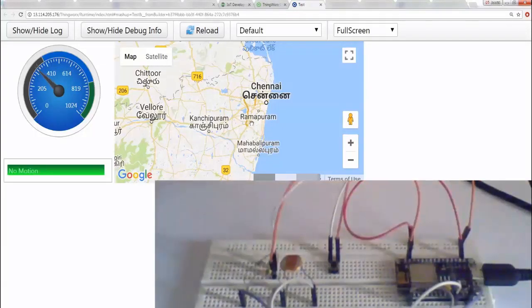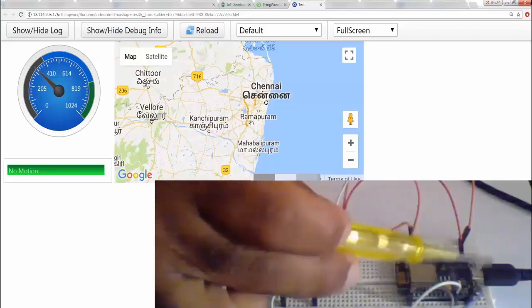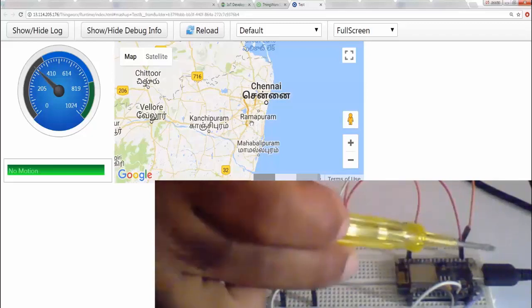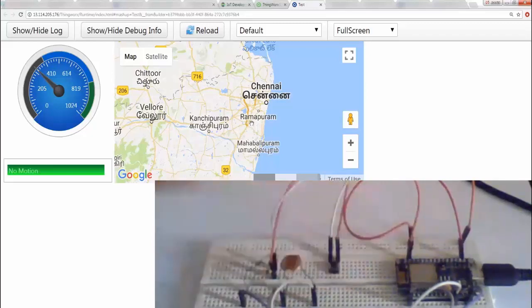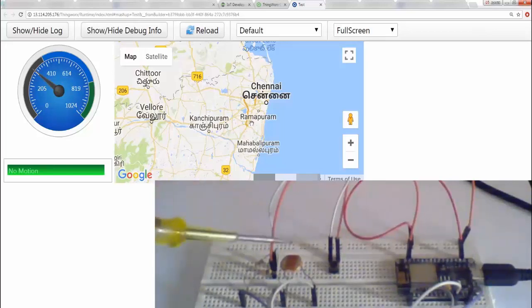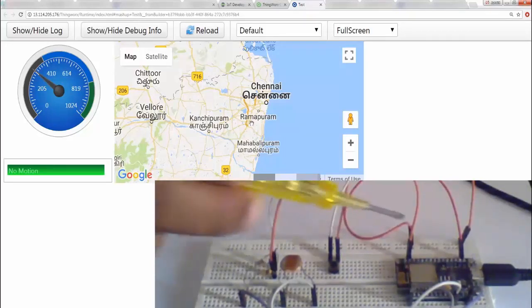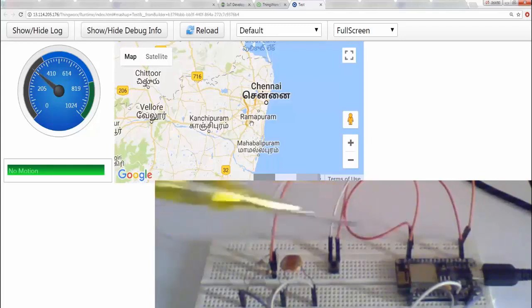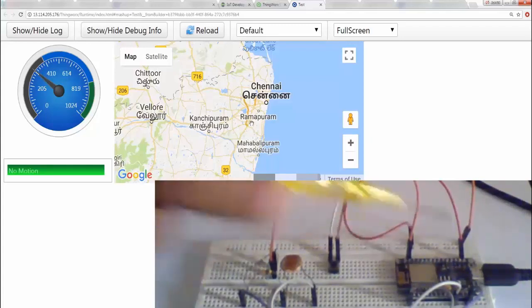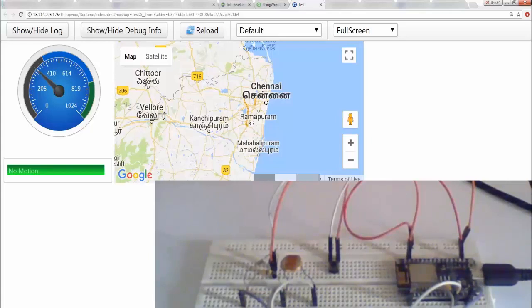So here we have the Node MCU which is connected to my computer via micro USB. And then we have the button here, and then we have the LDR sensor. We're basically reading the button value and the LDR value and then we are pushing this to the IoT ThingWorx platform. Now the exact connection we're going to be seeing in the next video.